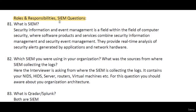In this video we will talk about roles and responsibilities and SIEM questions. Whenever you are going for an interview, the interviewer is definitely going to ask questions related to your roles and responsibilities — this is 100% certain. It's very rare that the interviewer won't ask about roles and responsibilities. From 50 samples collected from seniors and juniors, roles and responsibilities was the main repeated question.